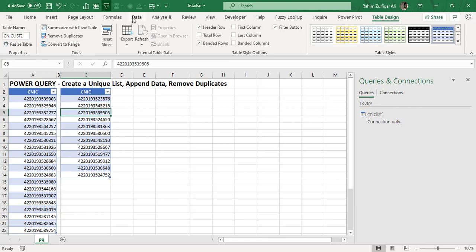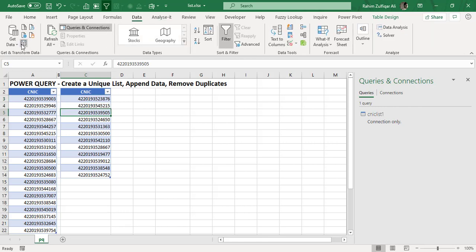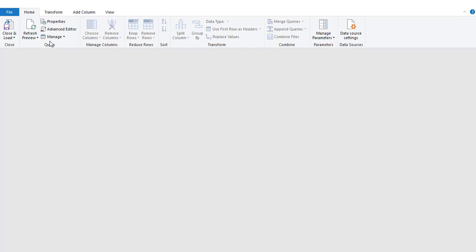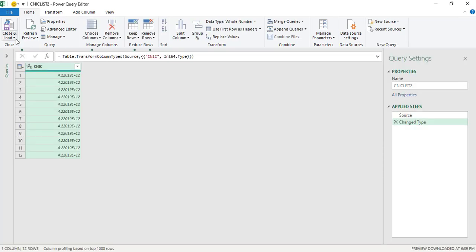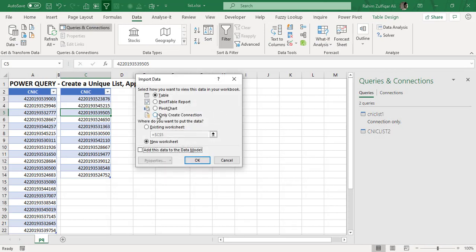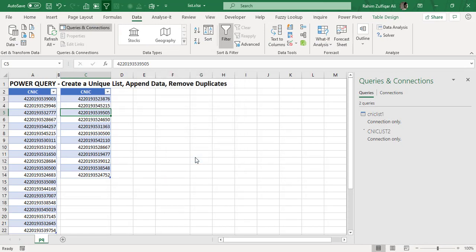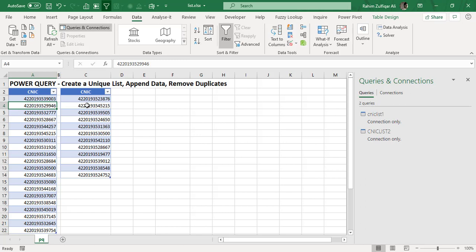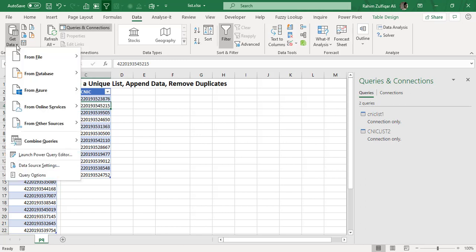So the table name is CNIC list one. You can also give this list two as a CNIC list two name. So that later on, you can find out that which list the CNIC is been coming from. So again, going to data tab, click on table and power to the editor window will appear. And now clicking on close and load, close and load to only create connection. Now, both these two tables list has been connected within the power query. Now the further steps would be to append these two lists and removing the duplicates and creating a new list out of that.